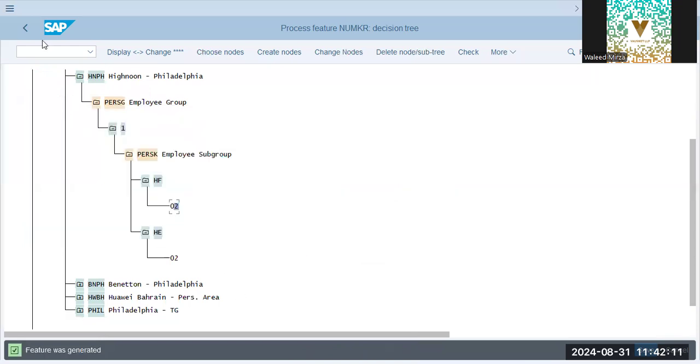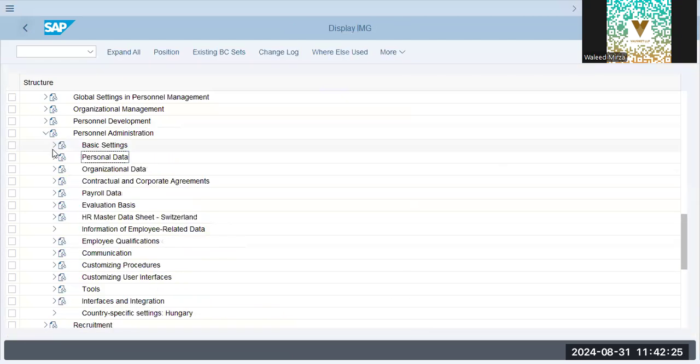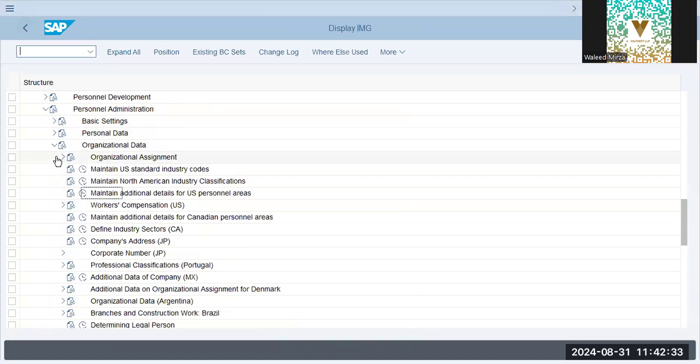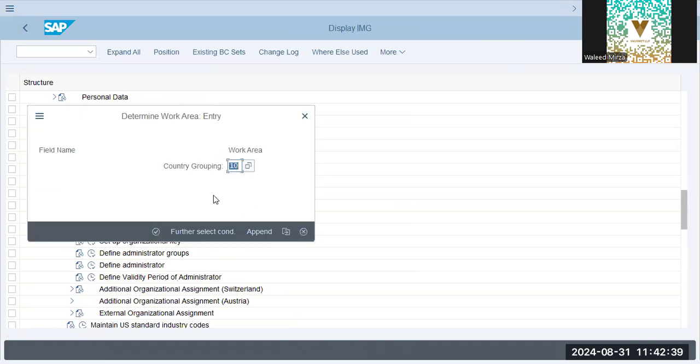After this, now features have been added, and it has been activated also. Personal administration, organizational data, organizational assignment, this is the next node. Define employee attributes. Country grouping is 10, which is USA.